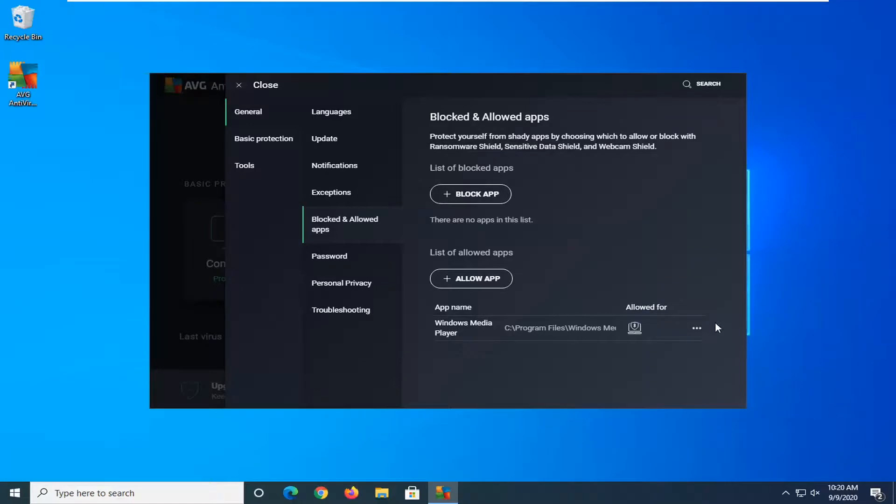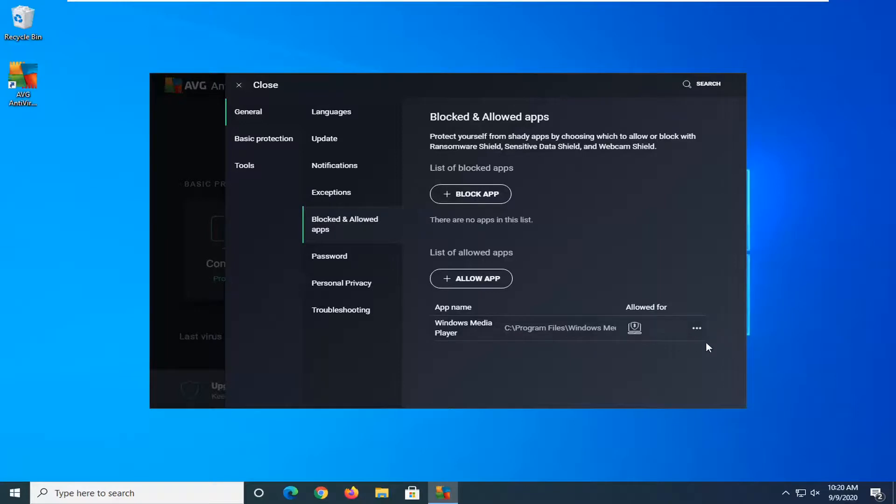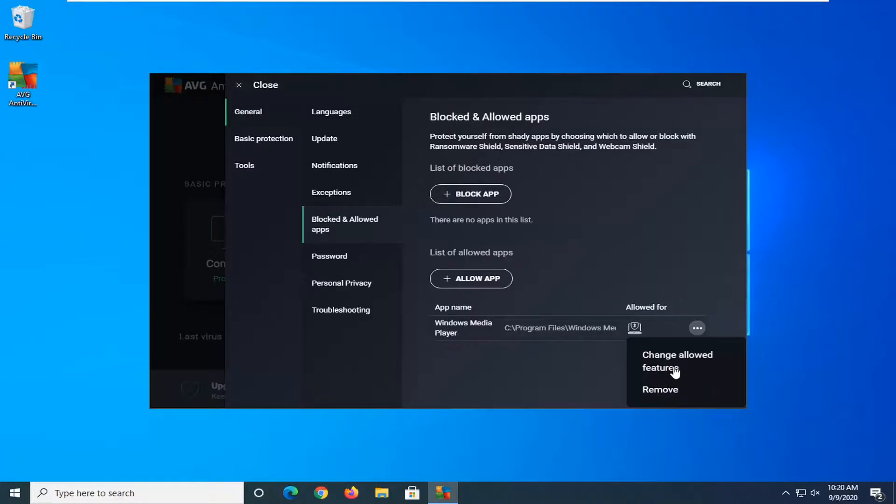If you ever want to remove it, you can go ahead and select the little three dotted icon next to the app. And then you can remove it from the list as well as change allowed features.